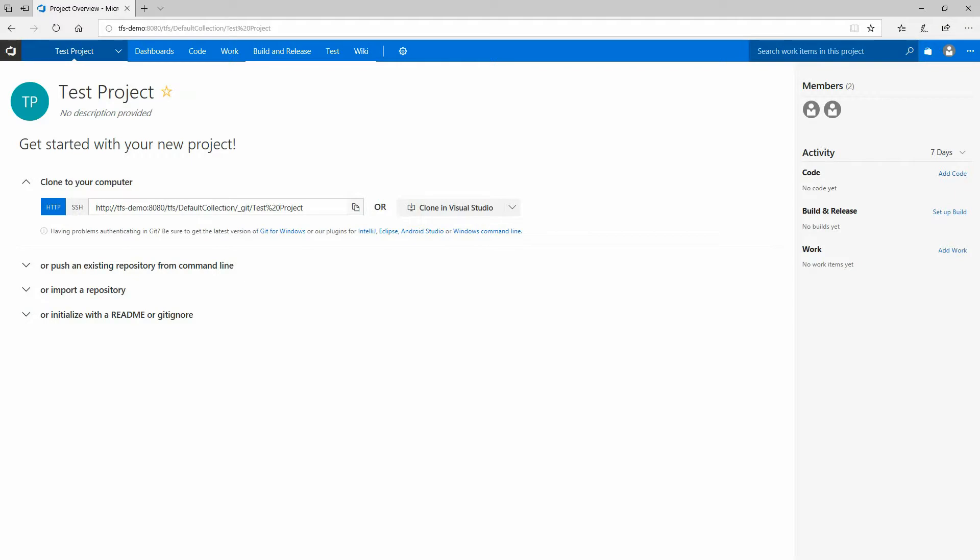If you follow this guide verbatim, then there are a couple of configuration changes you might want to make if you plan to actually use this for your project. First, you'll want to obtain a certificate for your server so that you can configure the web interface for HTTPS instead of just HTTP so that the web interface connection is encrypted. This will also encrypt the connection from Visual Studio and any build agents that you set up.